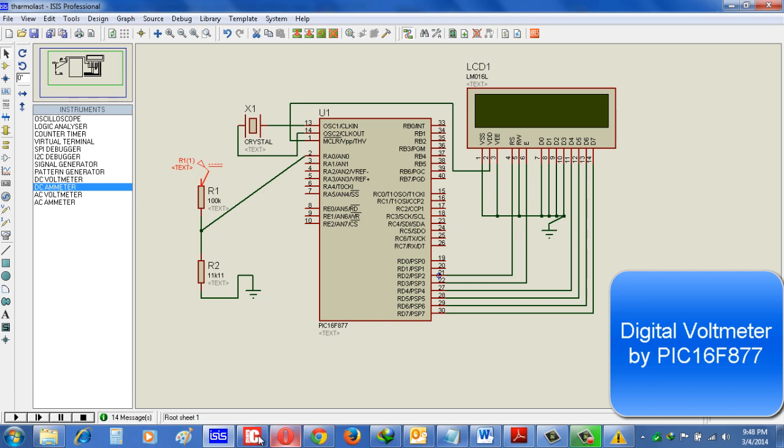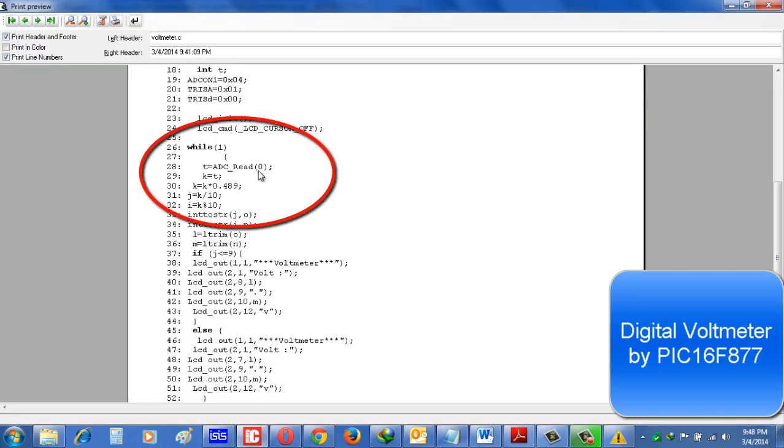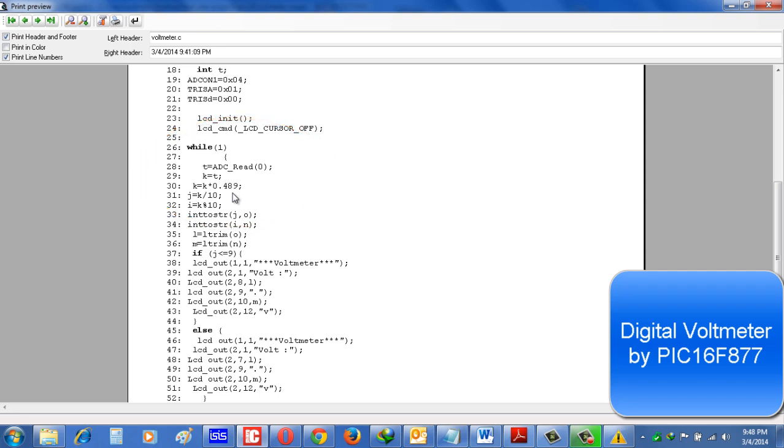And that is why we take the input of ADC 0 to T. Now we know the ADC of PIC16F877 is 10-bit resolution. That is why we have to convert it. And the formula is the maximum reference voltage that is 5000 by the 10-bit maximum resolution that is 1024 minus 1. That means if we divide 5000 by 1023 then we can get this value that is 0.489. Now the multiplication with this number we can get the actual reference voltage.